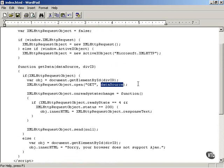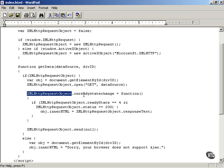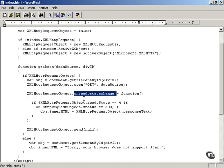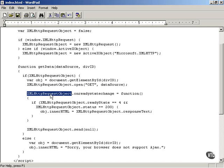More on relative versus absolute URLs is coming up. After you open the data source URL, nothing has happened yet — there's been no attempt to fetch anything from the server. What you do next is use the XMLHttpRequest object's onreadystatechange property and assign to it a JavaScript function that will handle the downloaded data.